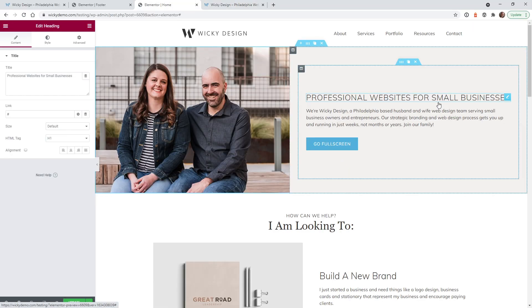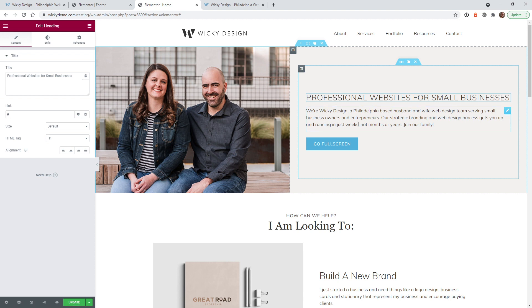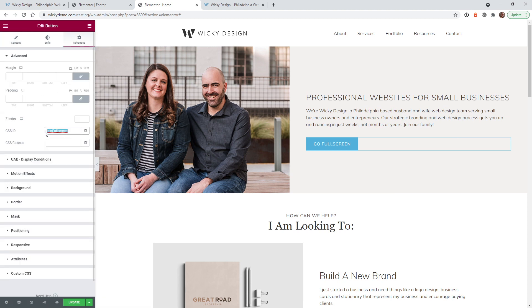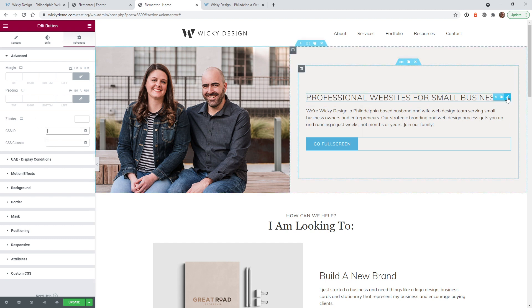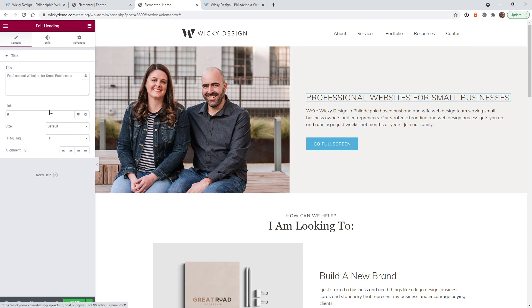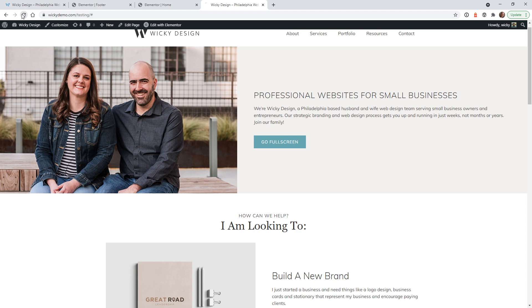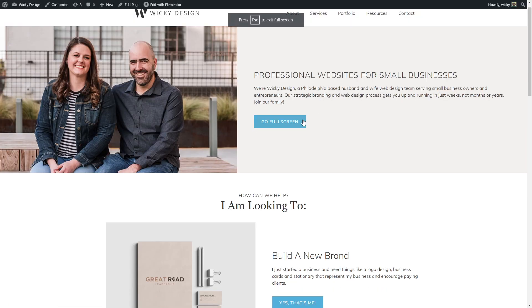Here we are on the front end — when we click the button it goes full screen, the user can hit Escape and it goes away. Now let's try a totally different widget. Let's say we want this heading to be clickable so it says 'go full screen'. I'll quickly show you how to add that ID — it works the same way. First, remove any existing ID. This is a regular heading widget — just add a hash link and the same CSS ID. Hit update, go to the front end, hit refresh, and now this text opens full screen as well.